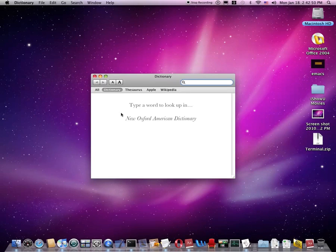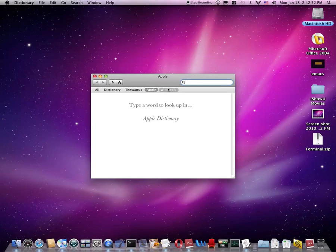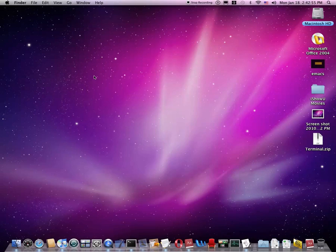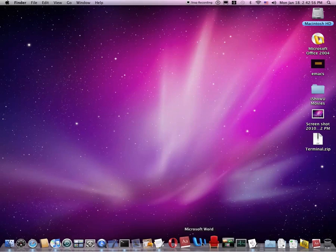Dictionary, it now has an Apple dictionary and you can even search through Wikipedia right from there.